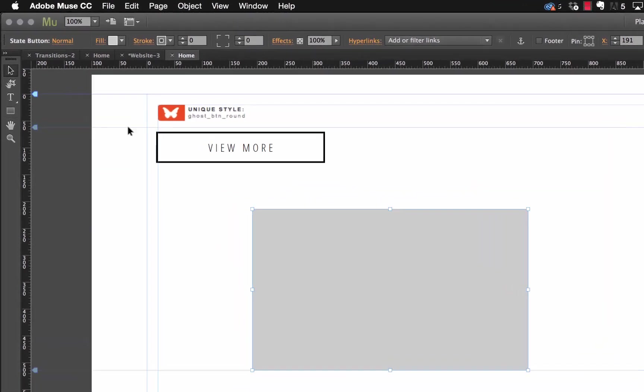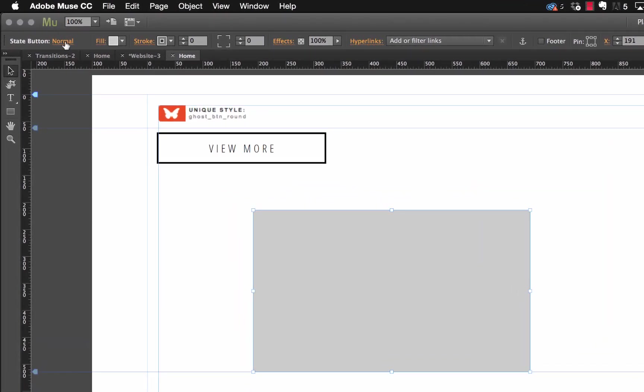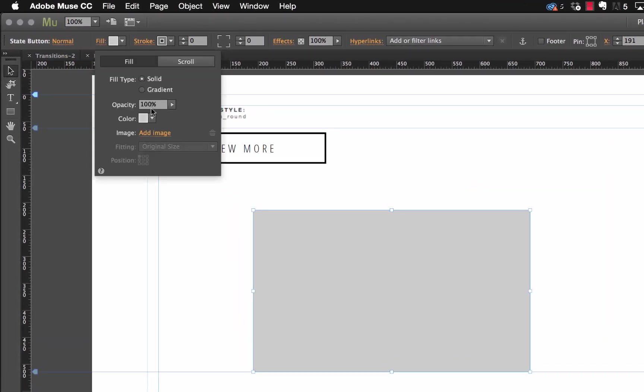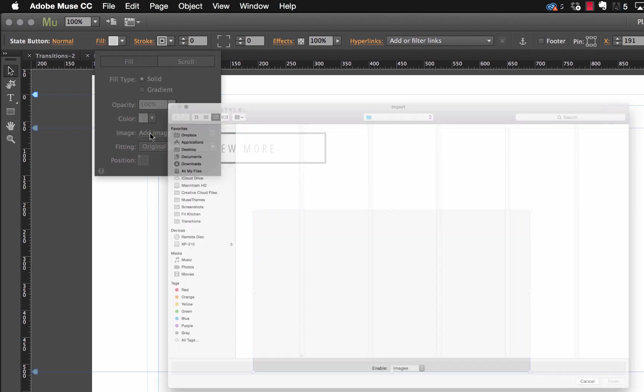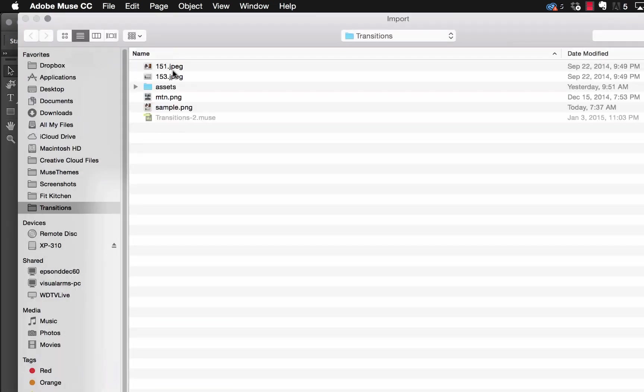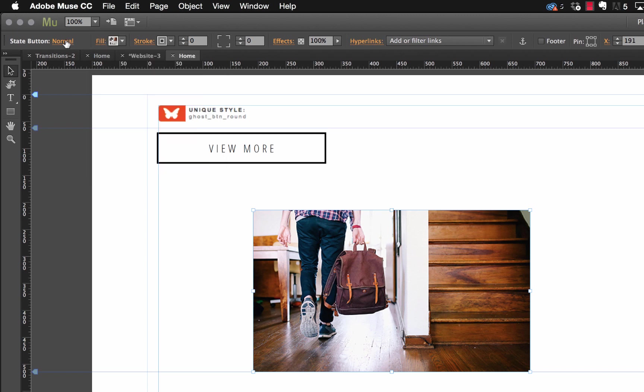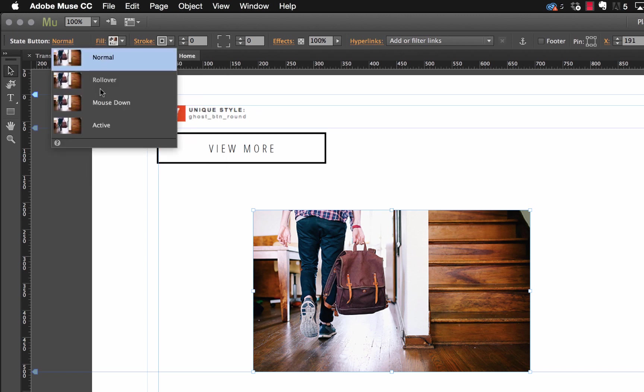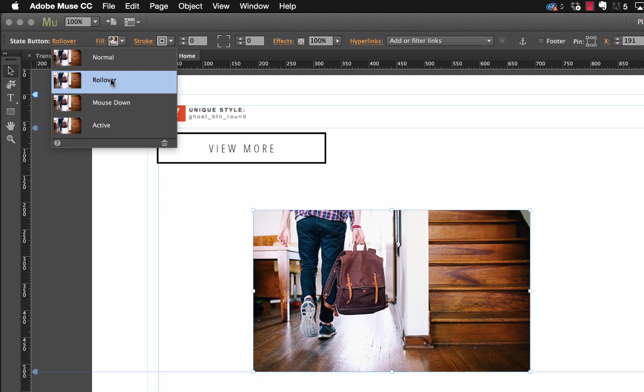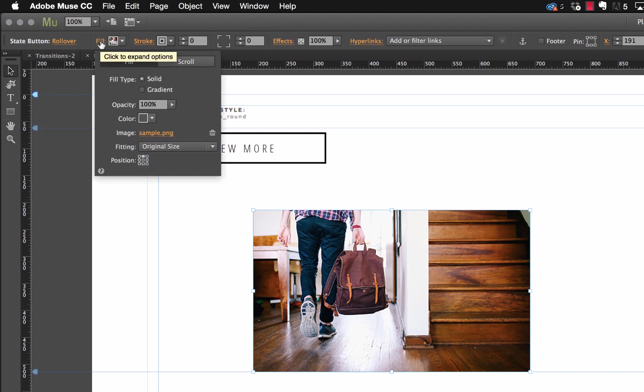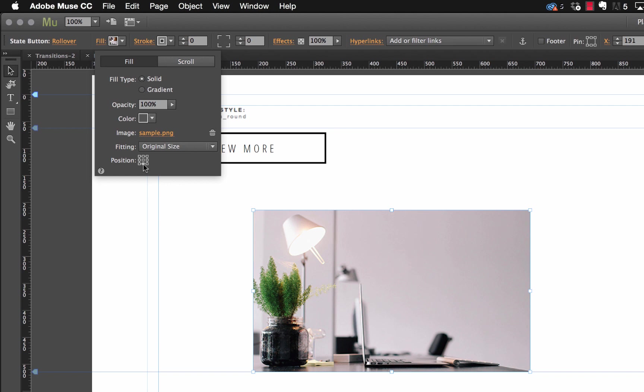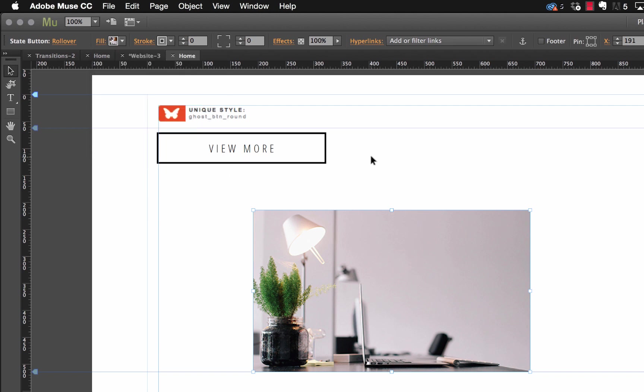And we're going to fill it with that sample that I provided there. Now in terms of the positioning, let's position it to top and center. Now the next thing we're going to do is on the rollover state, let's just change the positioning on that fill to the bottom center. So what that's done is shifted that element up inside the frame.